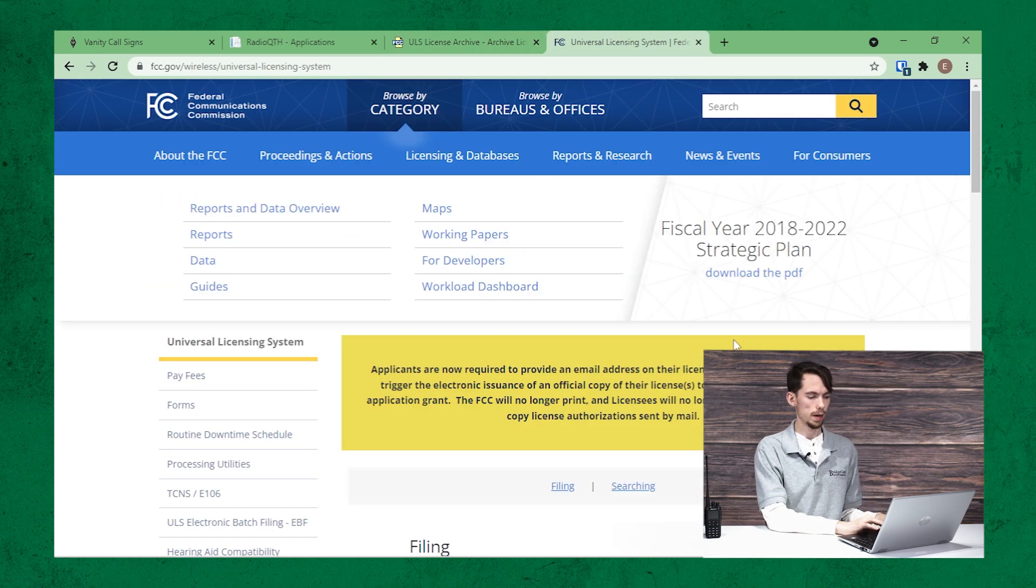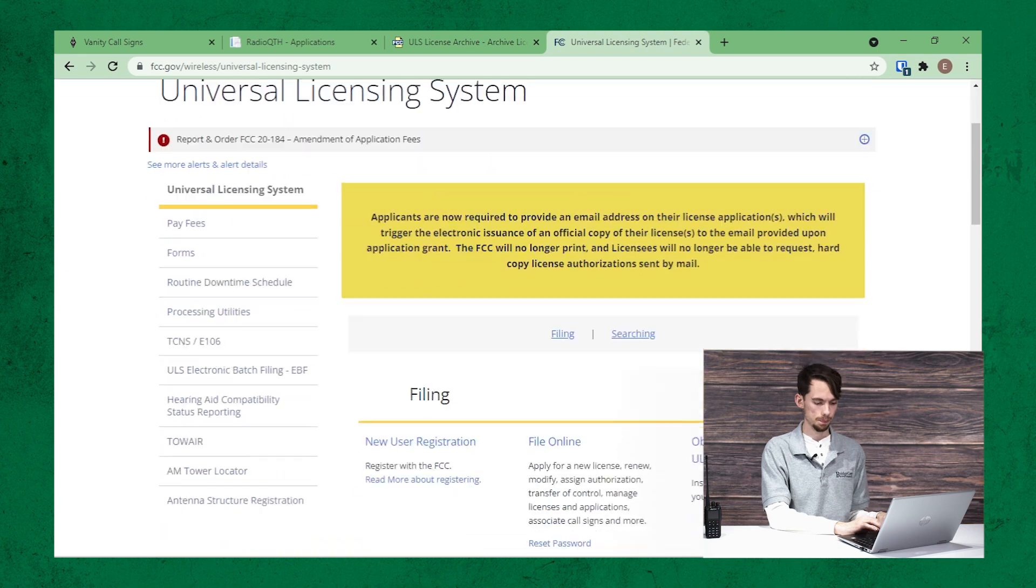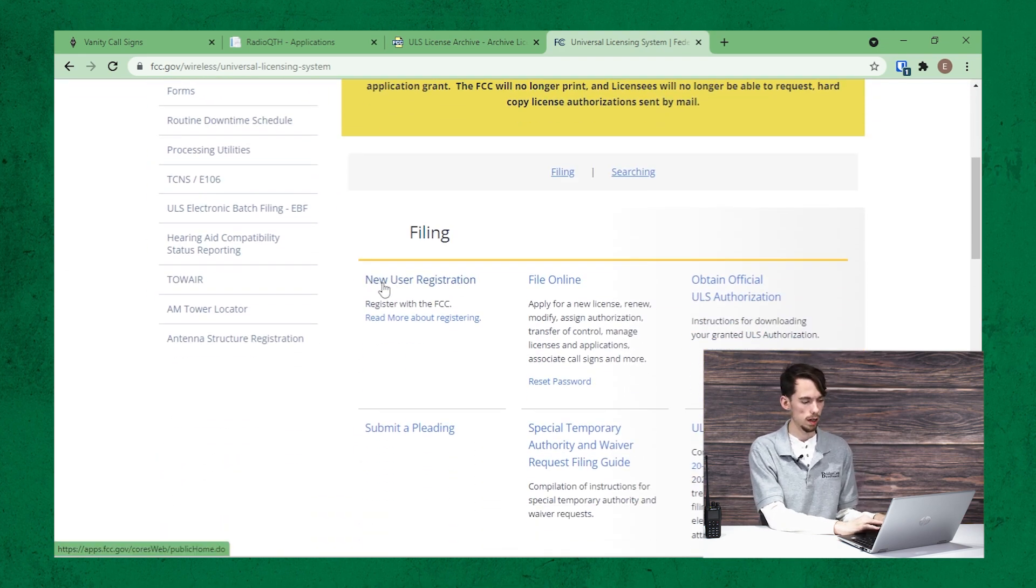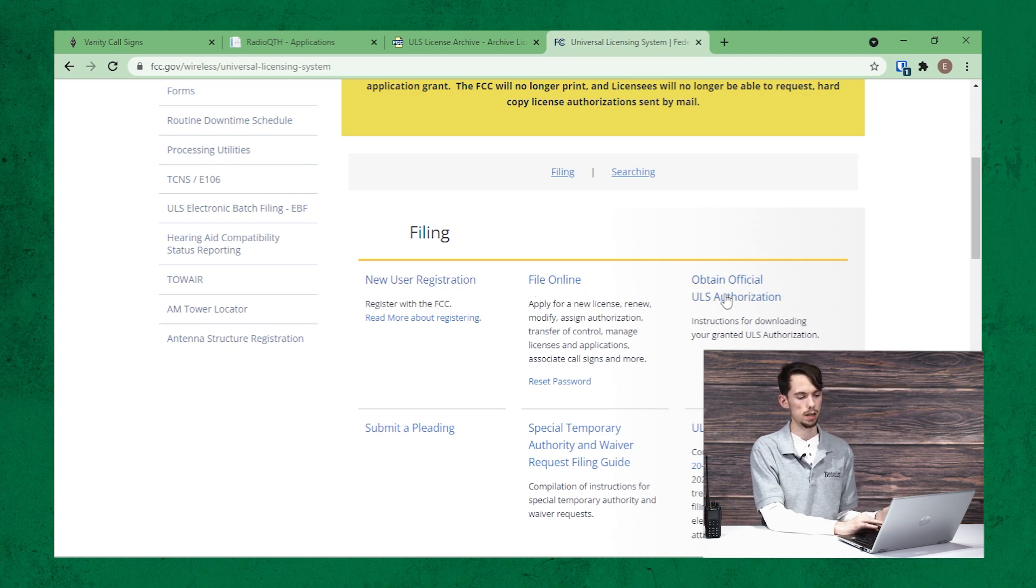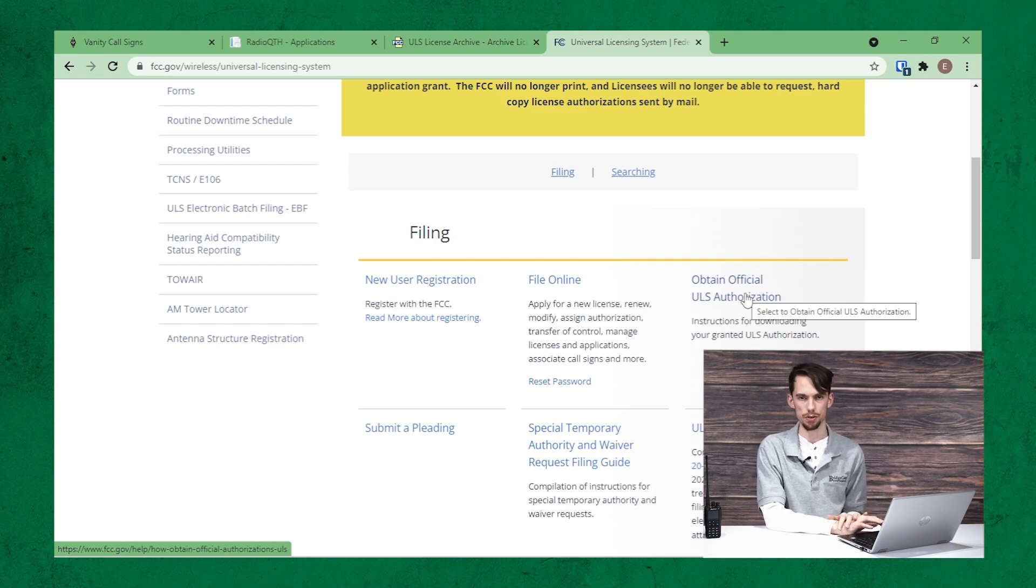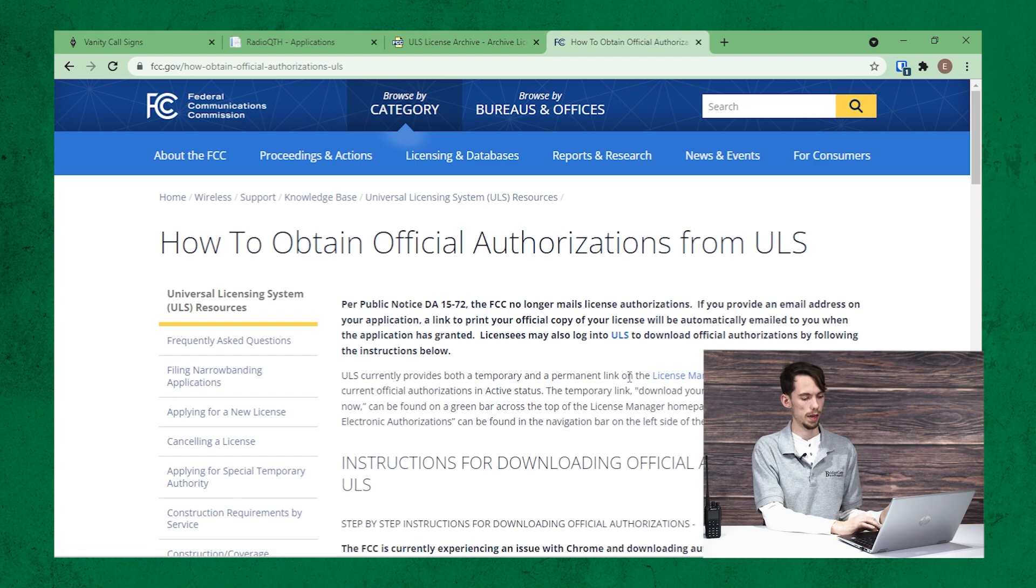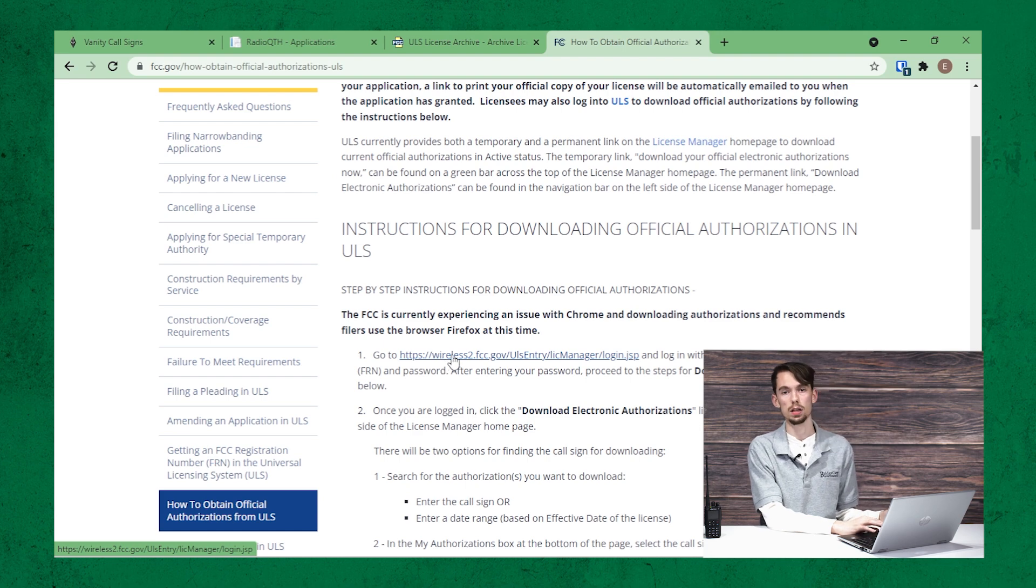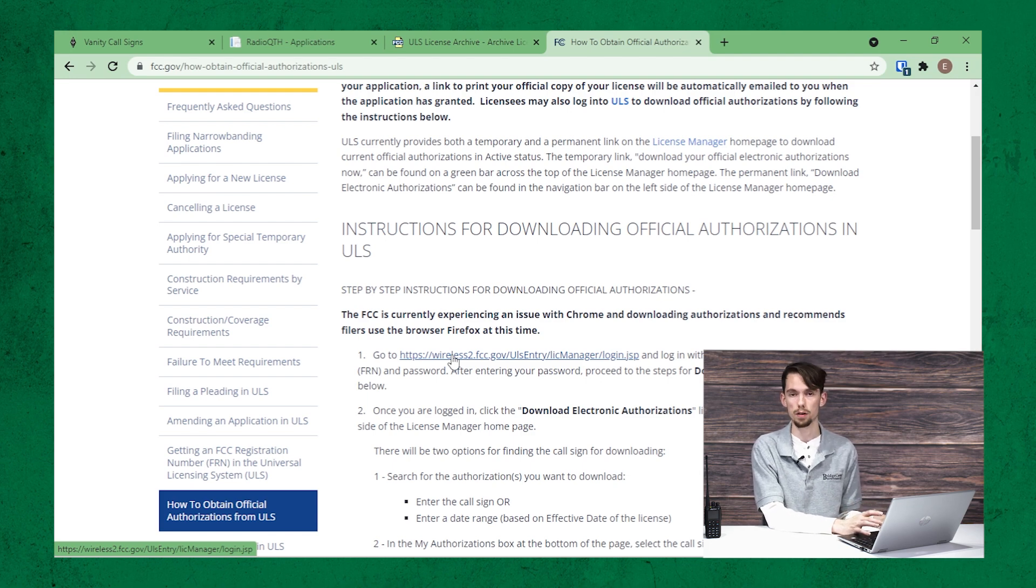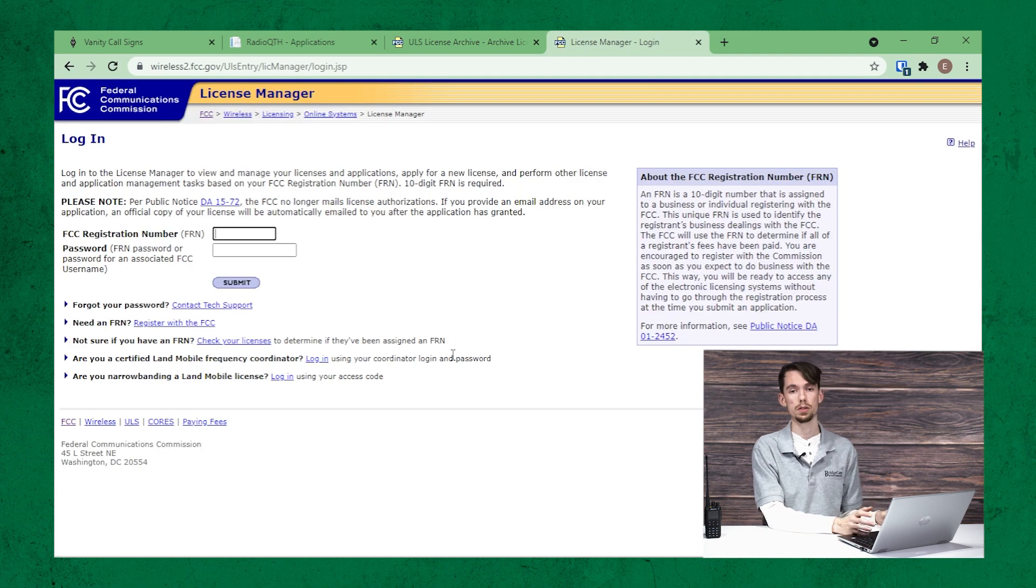So if we head back to the universal licensing system, right up here at the top on the line that says new user registration, file online and obtain official ULS authorization, we're going to click on that third one. And that's going to bring us to a page where you can get the link for the licensing manager. Now we'll put this in the video description as well so that you have easy access to it. But if you want to find it yourself, that's how you can do that.